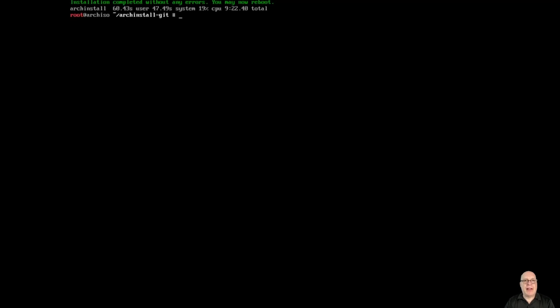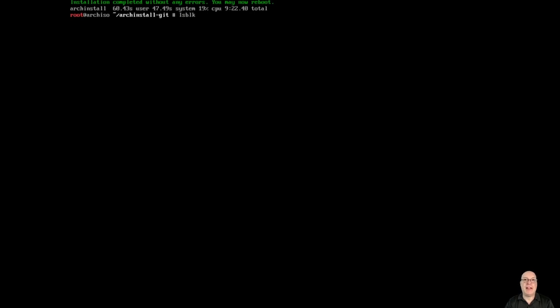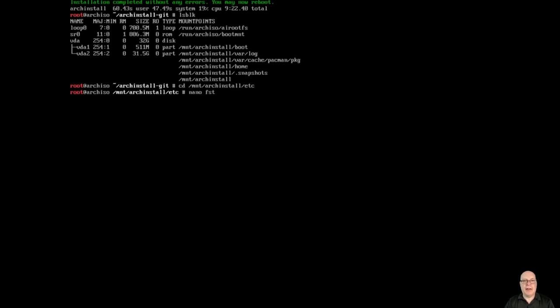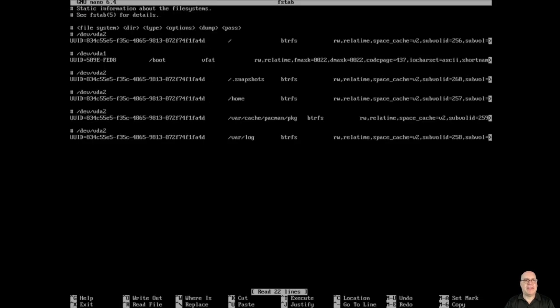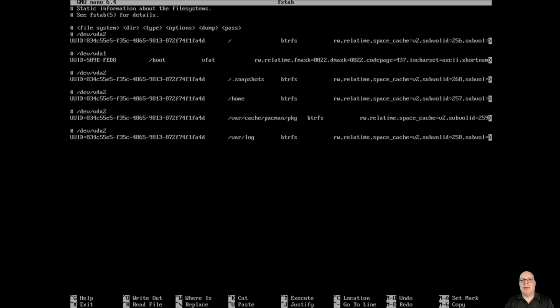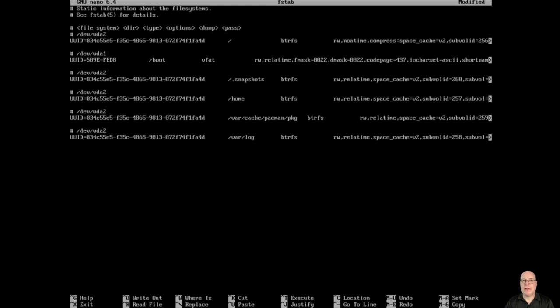It asks, would you like to chroot or change root into the newly created installation to perform post installation configuration? I'll say yes here and hit enter. So it completed without any errors, but we haven't changed rooted that I can see. That's a little bug. Let's go into the Mount ArchInstall Etc directory and check what ArchInstall has done with the file system table.